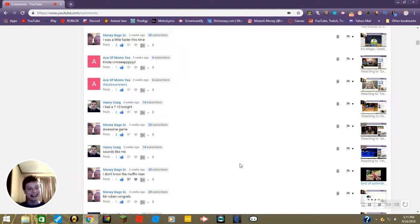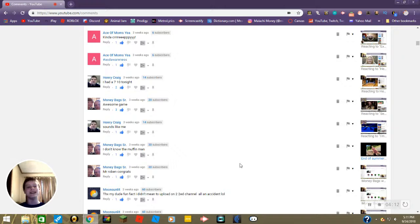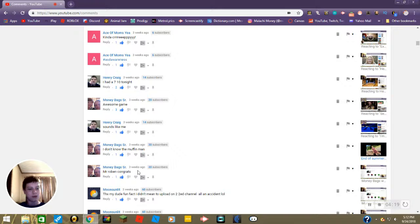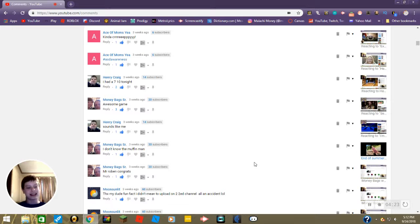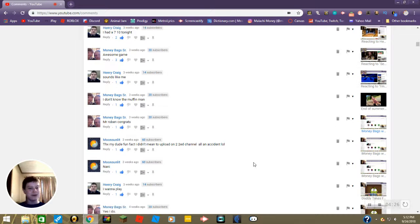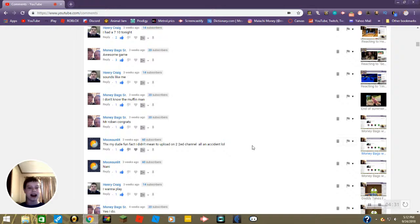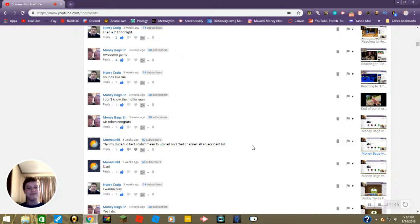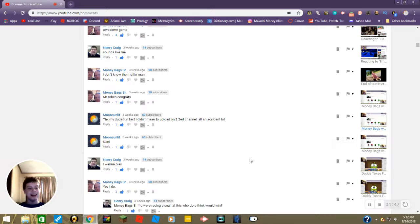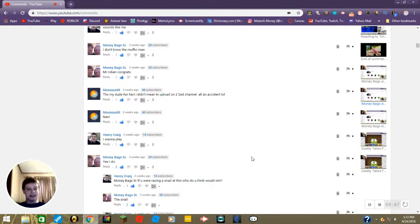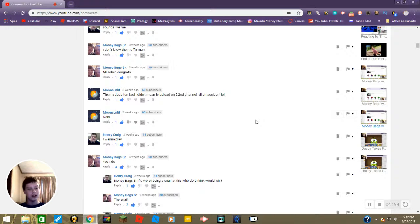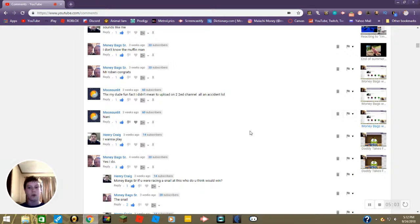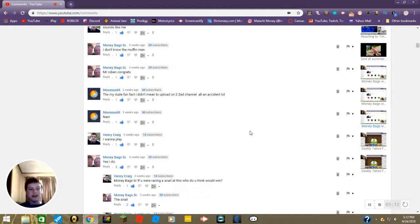I don't know the muffin man. Oh well daddy, I'll have to introduce you to him. Mr. Robin congrats. She means Mr. Robins, yeah congrats I guess. And then we have this comment from Blake on the 18th follow-up saying thanks my dude, fun fact I didn't mean to upload this onto second channel at all, all an accident lol. Well you got extra promotion so. Nanny, yeah nanny. Anyway then Henry says I want to play. Well, I downloaded it on the App Store like June of last year but I think that extension's gone now. Or wait no, no it's not. Search Cut the Rope on the Chrome Web Store and then download it. There you go Henry.